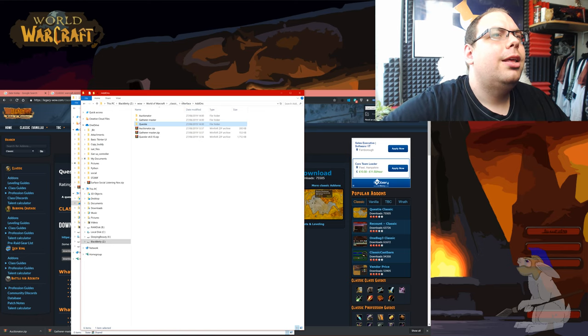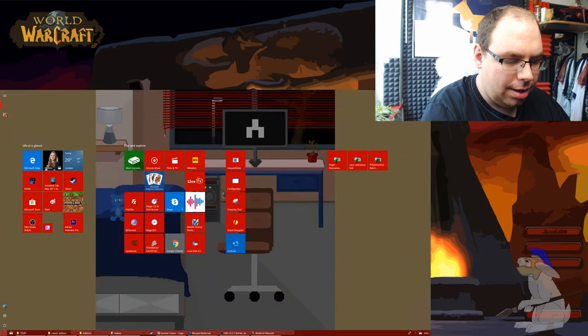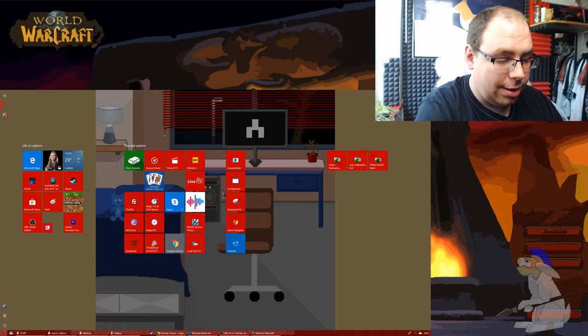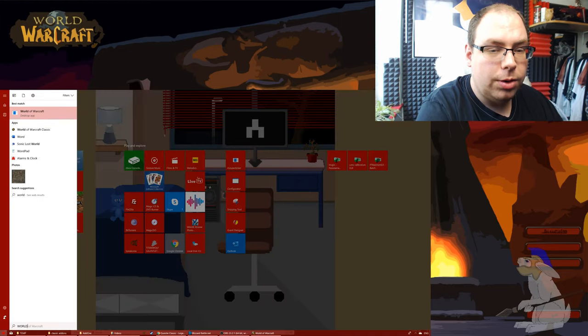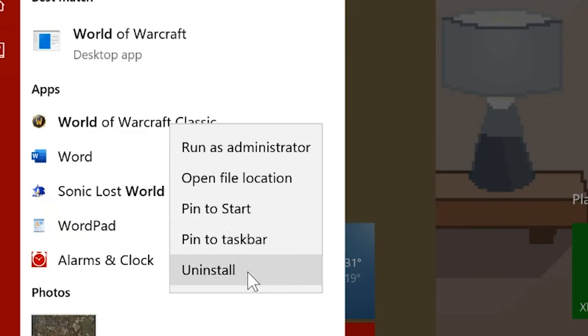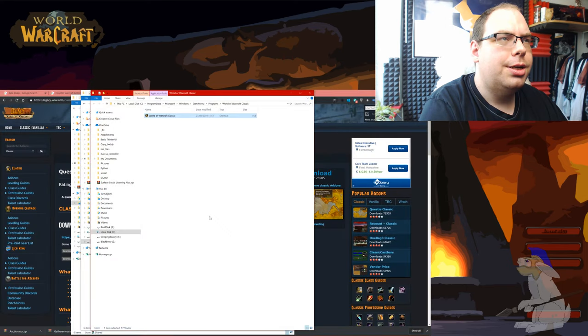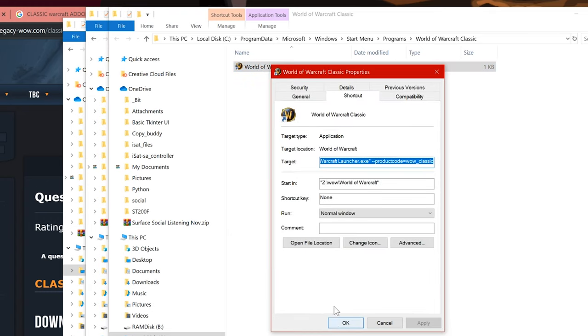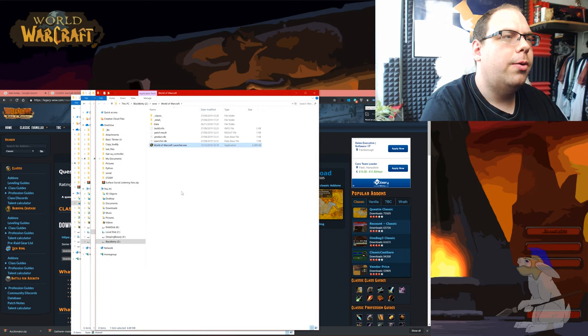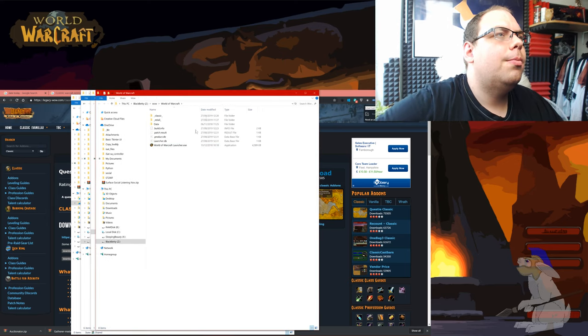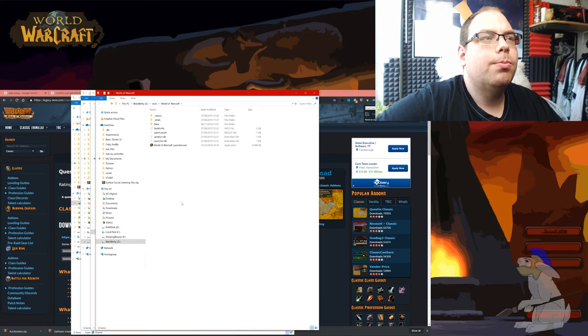So now you want to go to start assuming you're using Windows 10, type in world and you want World of Warcraft classic. Right click on this and go open file location. Now you'll see this appear, right click again, go properties, open file location and you should come to this screen.